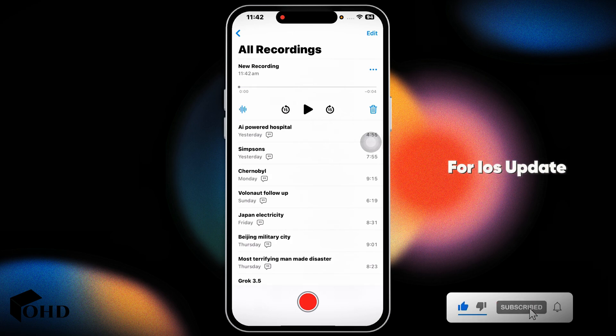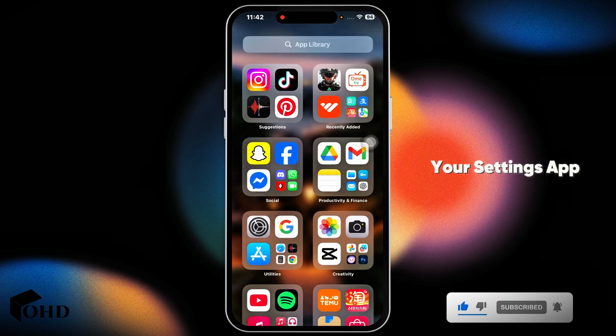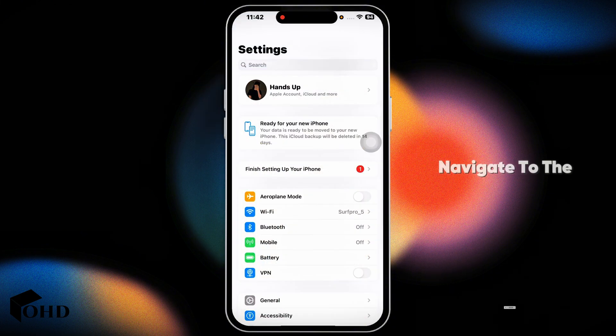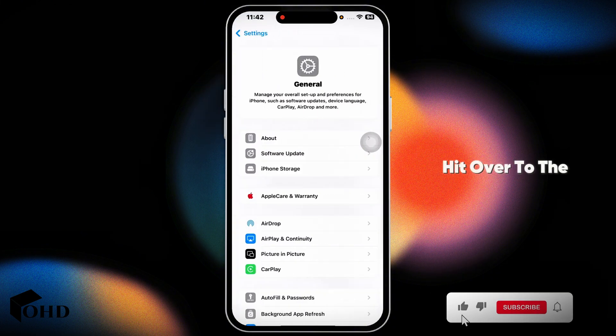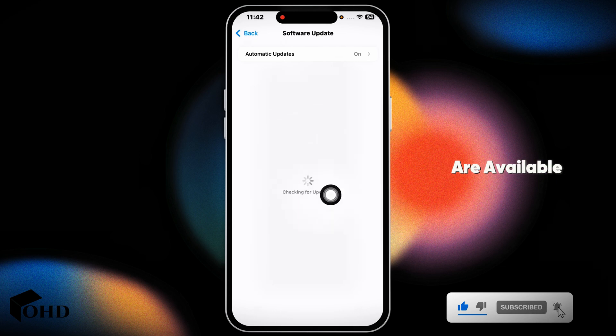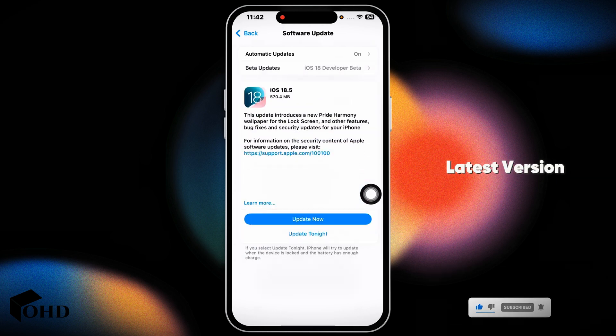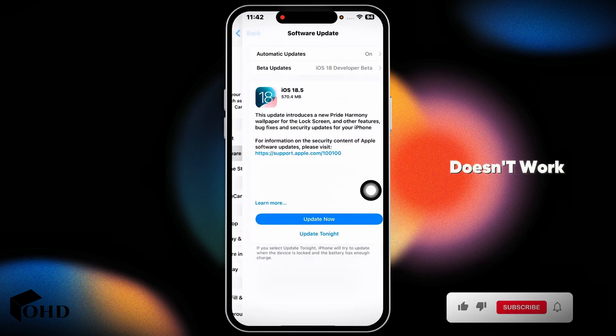Likewise, check for iOS update. Launch your settings app, navigate to the option general, head over to the option software update. If any updates are available, just update your software to its latest version.